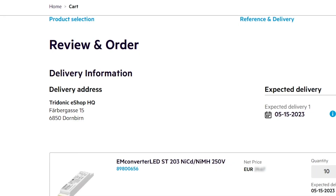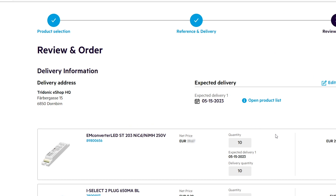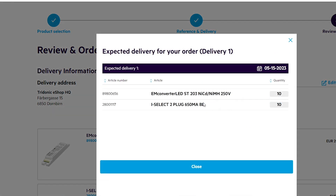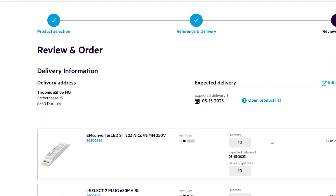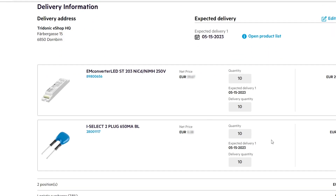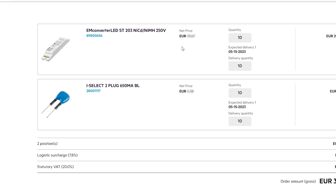In the last step — the review and order step — you can double-check if everything is correct before placing your order. You can see the delivery address, the expected delivery date, and open an overlay to see what is delivered and when. The positions added to the cart are shown with the expected delivery date, the net price, the total price, and the VAT.